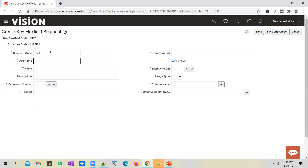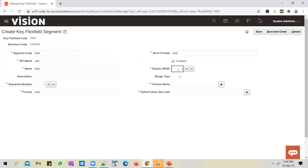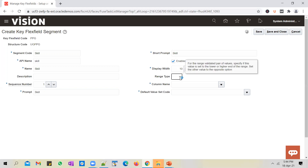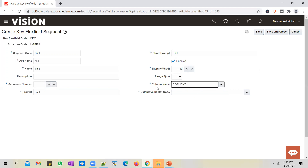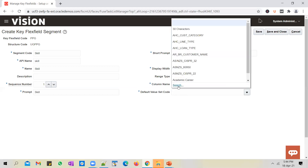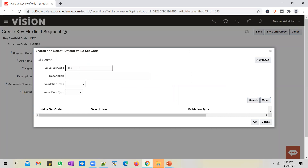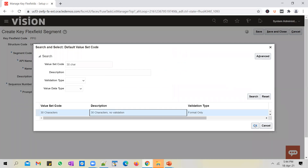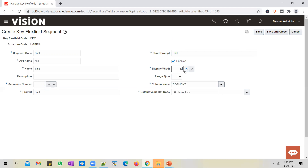We're going to enable 'skill' at sequence one, using 'skill' as the prompt for short and long. Set the display width as 10. You can select the column name — this is a key difference between a key flex field and a descriptive or extensible flex field: key flex field information gets stored in segment columns, whereas descriptive flex field information gets stored in attribute columns. This may come up in interviews. For values, let's use a standard 30-character value set with no validation, and set the display width to 30 to match.